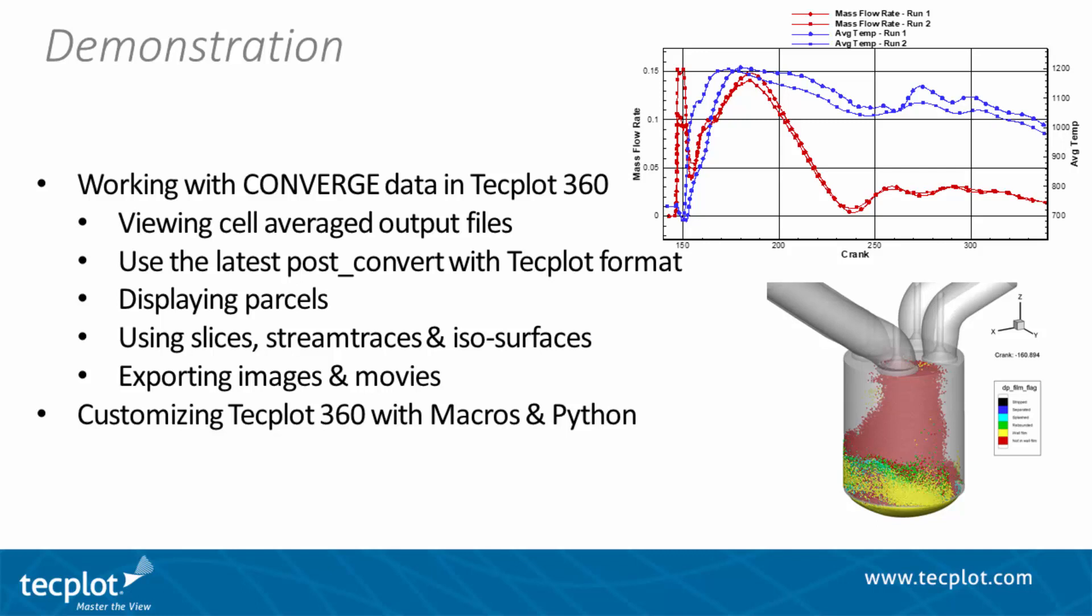Before I dive into this, let me make a statement about the post-convert utility. Convergent Science has put a nice bit of effort into post-convert. It was released in early March, an update to it, which does a really great job with the TechPlot format. So if you've tried TechPlot 360 in the past, please do give it a try again. They've done a really great job with the tool.